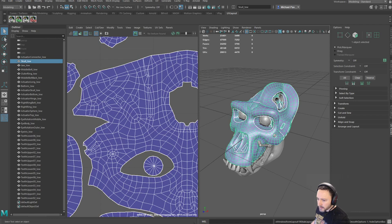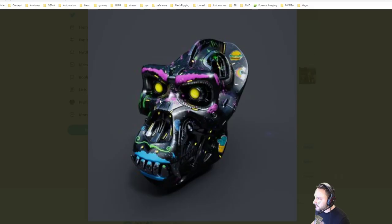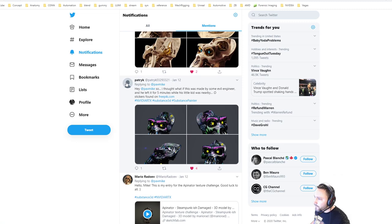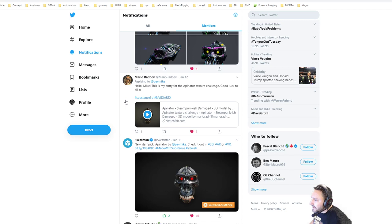That was probably my favorite one. The second one my wife picked was this one — it's got stickers on it and paint all over it. This one was by Nicholas Hunter, and this was by Patrick K. The kid made it — quote — 'some evil engineer left for five minutes and this kid got nearby with stickers.' She liked that a lot. And then the Aponator challenge was a steampunk damaged one.